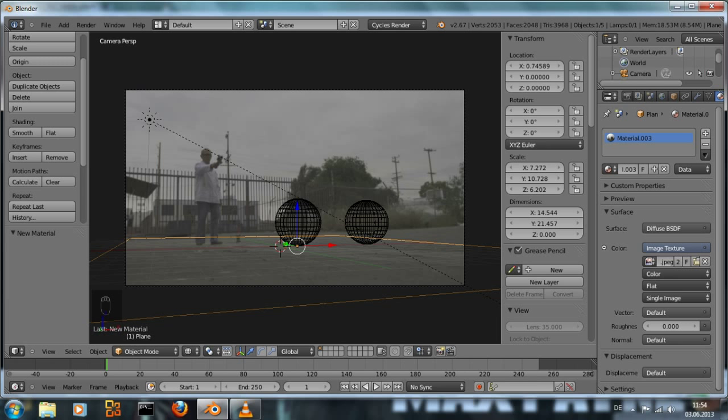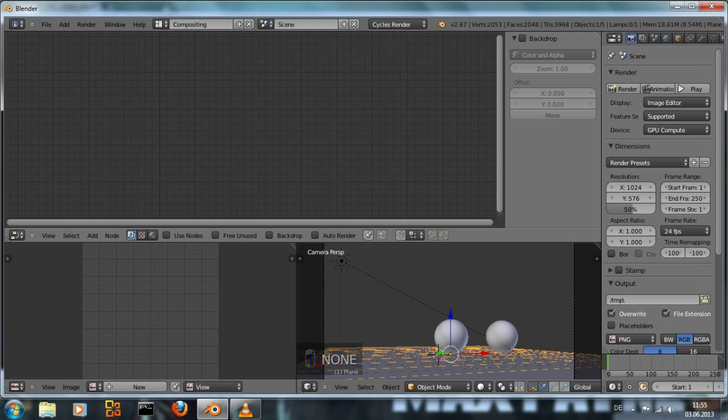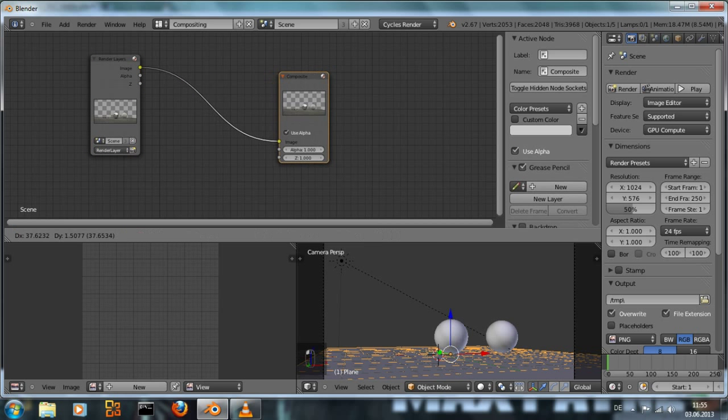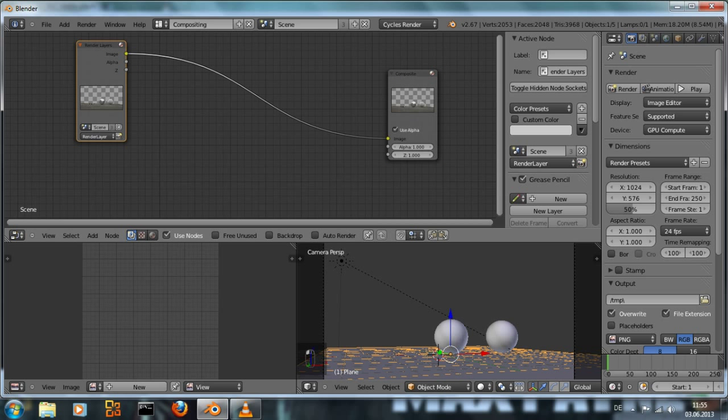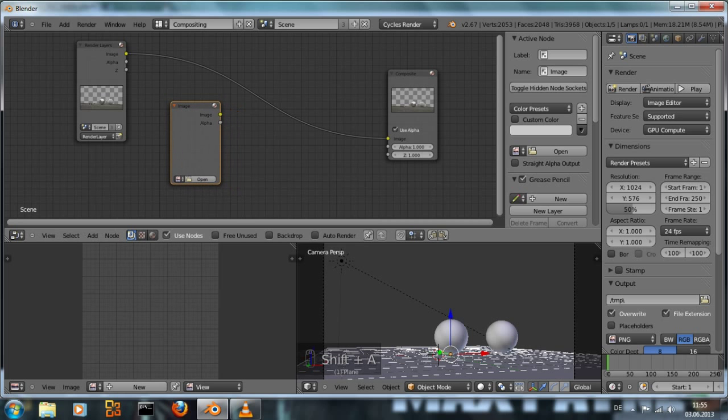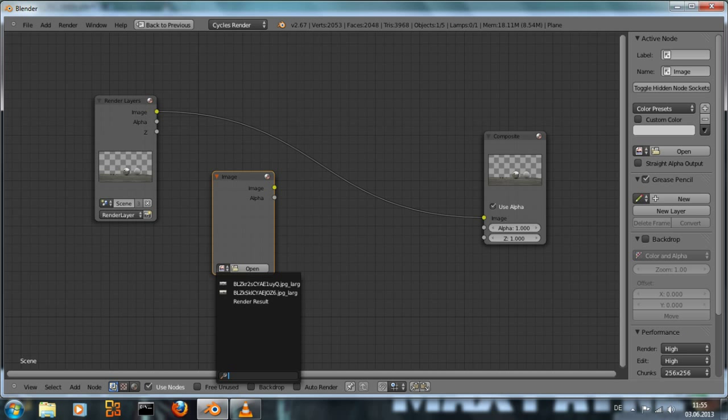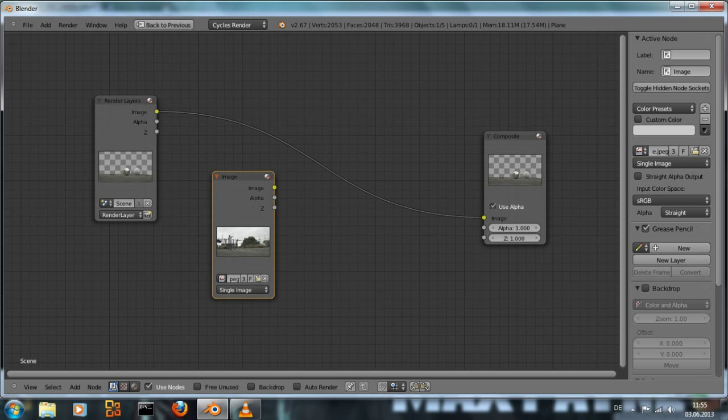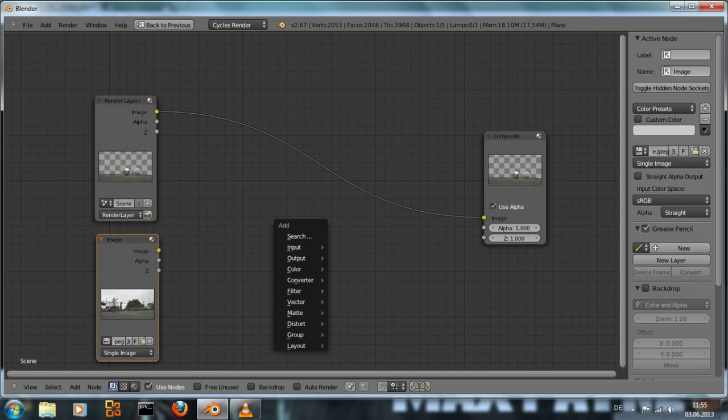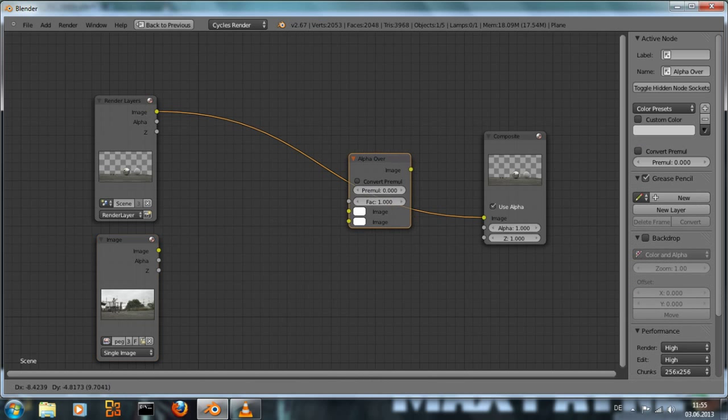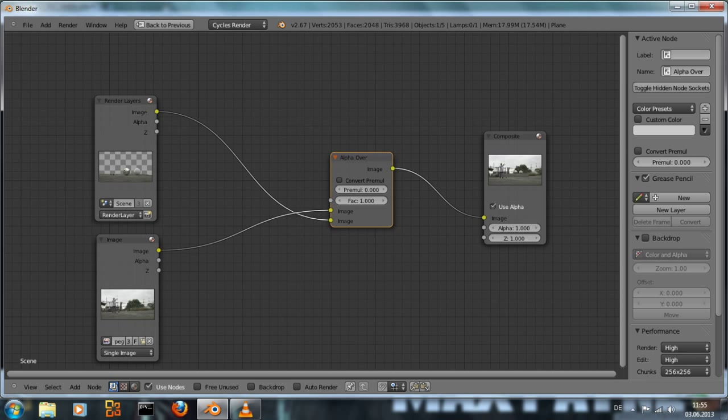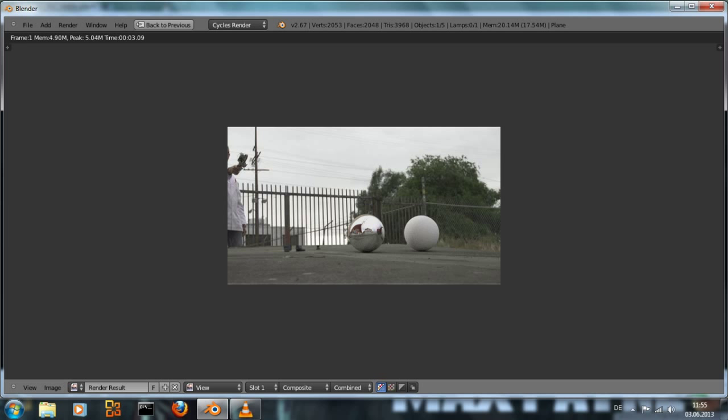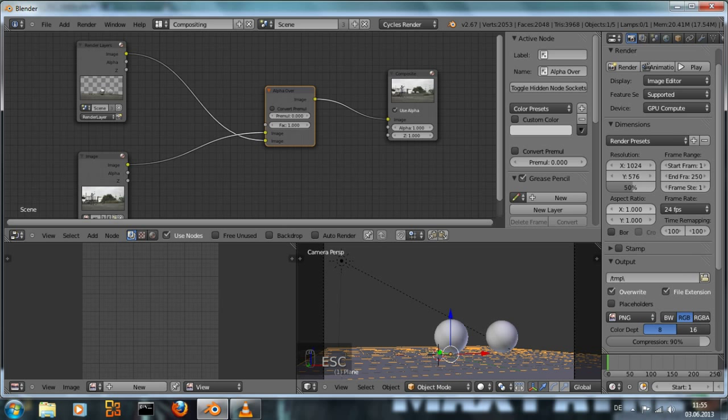Now how do we get the original image to be the background? To do that we switch to compositing view, use nodes, and we already have our render results right here. We still need the original image. We maximize this, add the image as an input node. We use an alpha over node right here to add this. Hit f12 and the image in the background is much too large. That is because if you remember I have set the render size to 50%. So our render result right here is just 50% of the size, but the image still has the original size.